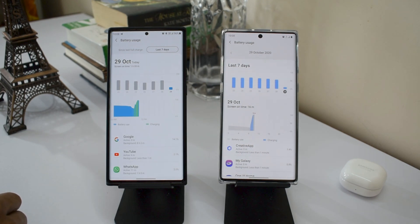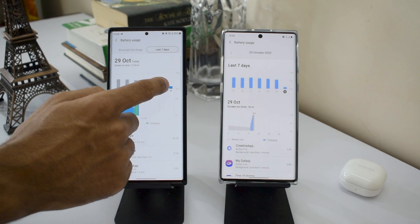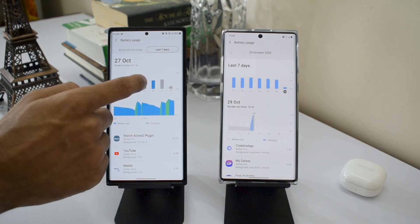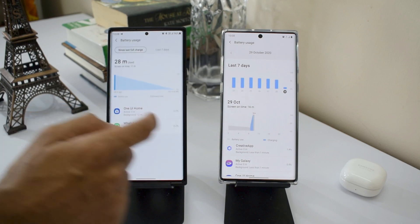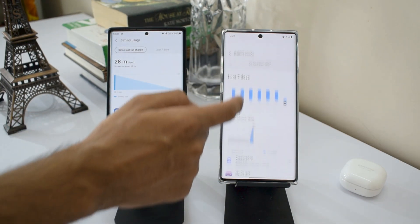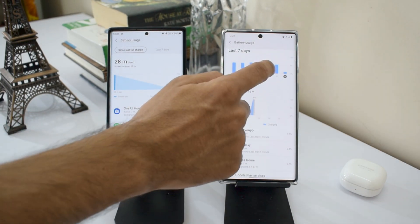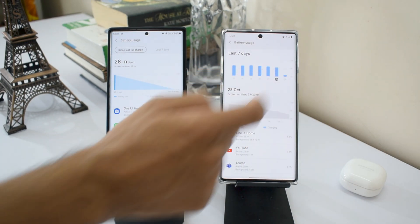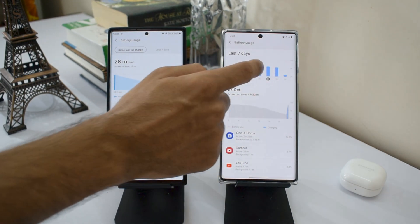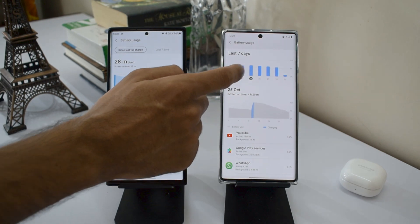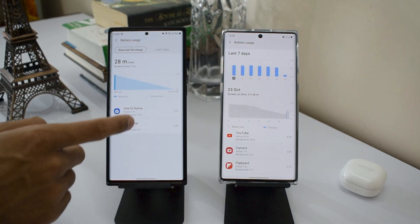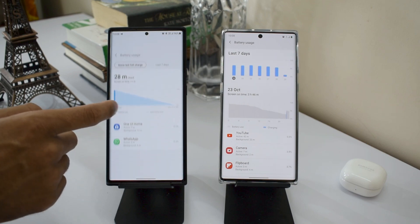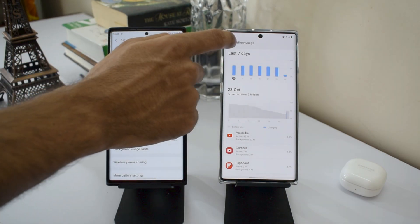You can also swipe right to see details similar to One UI 2.5, so both statistics are available — just swipe left or right. On One UI 2.5 it was quite confusing to calculate screen on time as it showed from 12 AM, but now on One UI 3.0 you can see screen on time since the full charge, which is great.